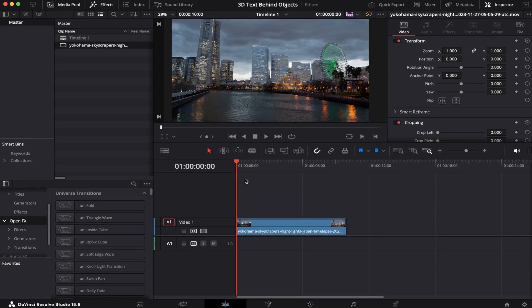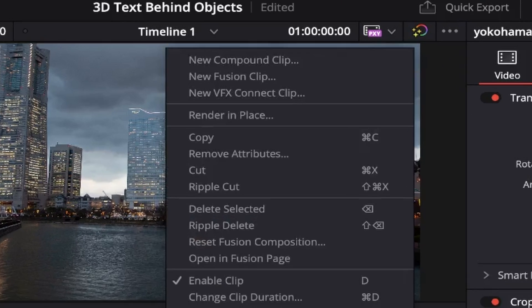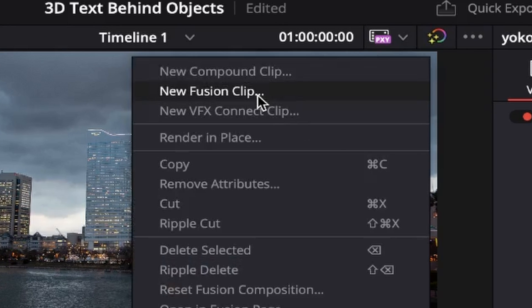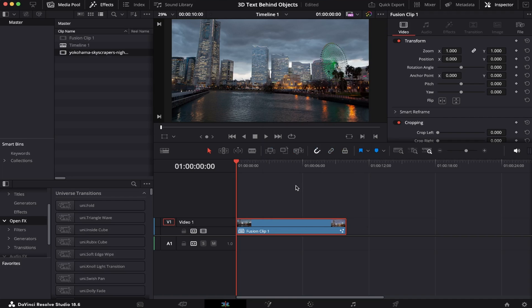So I've already got my timeline open and some B-roll waiting. The first thing we're gonna do is right-click our clip and then create a new Fusion clip. Now we're gonna head over straight to Fusion.